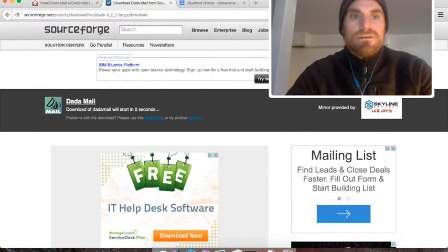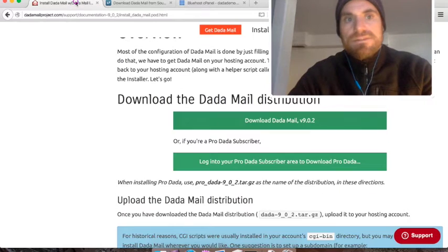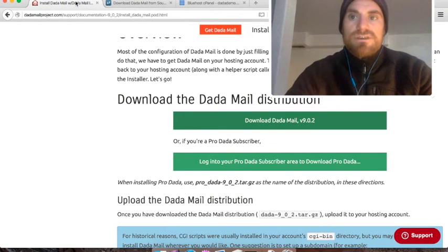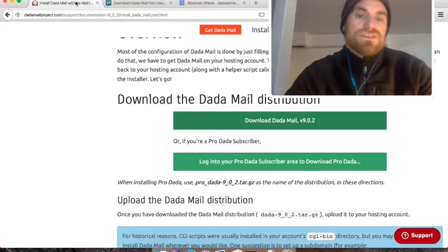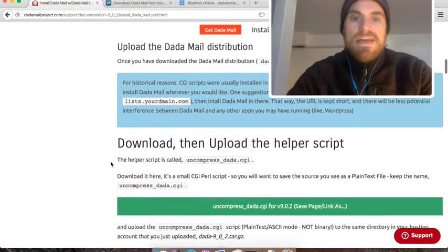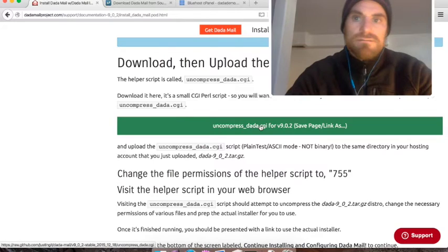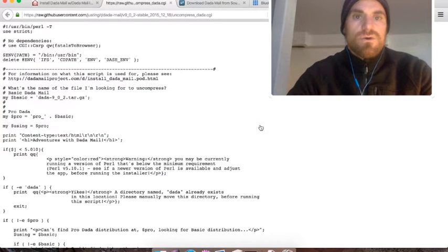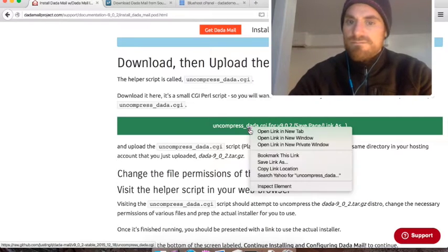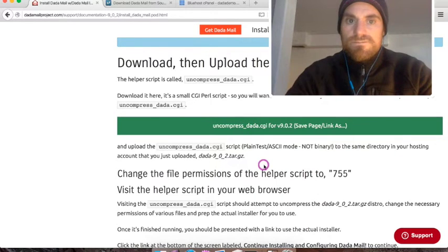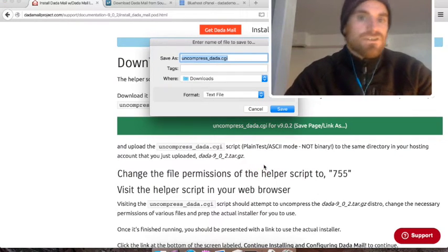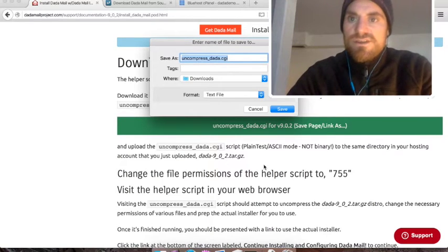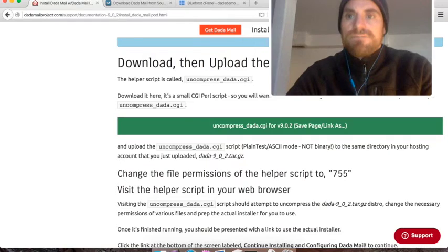While that's downloading, we'll go back to the installation instructions and download the helper script. The helper script is called uncompress_.cgi. I can right click the button and save link as, and just name it uncompress_.cgi. We'll put that in our downloads directory. Awesome.